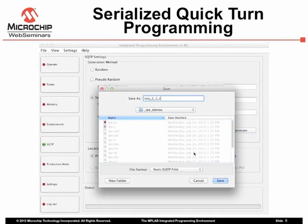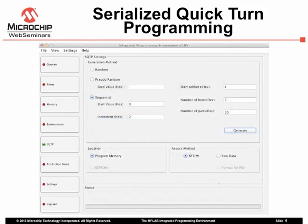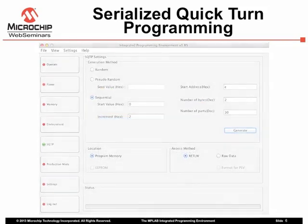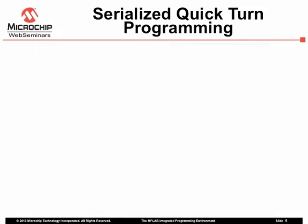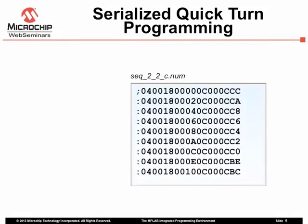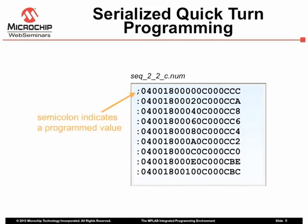The file created is a plain text file that is readily viewable. It closely follows the Intel hex file format, and can even be edited if required. However, do so with caution. As you program devices using this file, the file is updated to indicate which device has been programmed. Make sure you do not overwrite updates made by the IPE, or the position in the programming sequence may be lost.